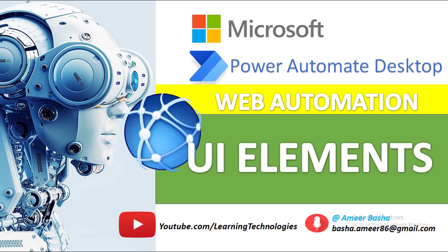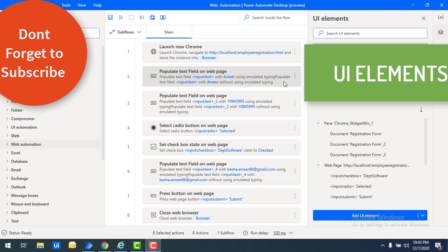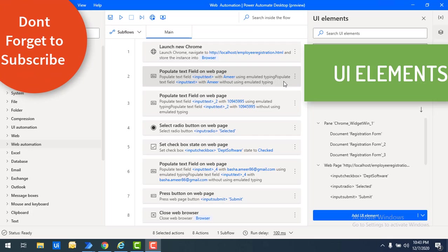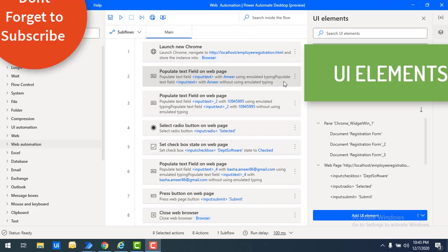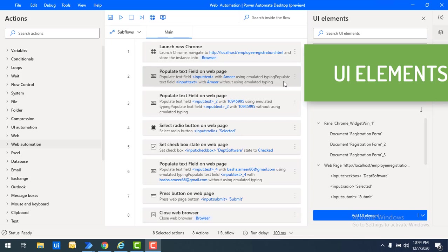Hello Techies, welcome back to Power Automate Desktop tutorials. By adding UI elements, we can directly interact with Windows and web applications. Power Automate Desktop utilizes these UI elements to identify Windows and web applications and their respective UI elements.